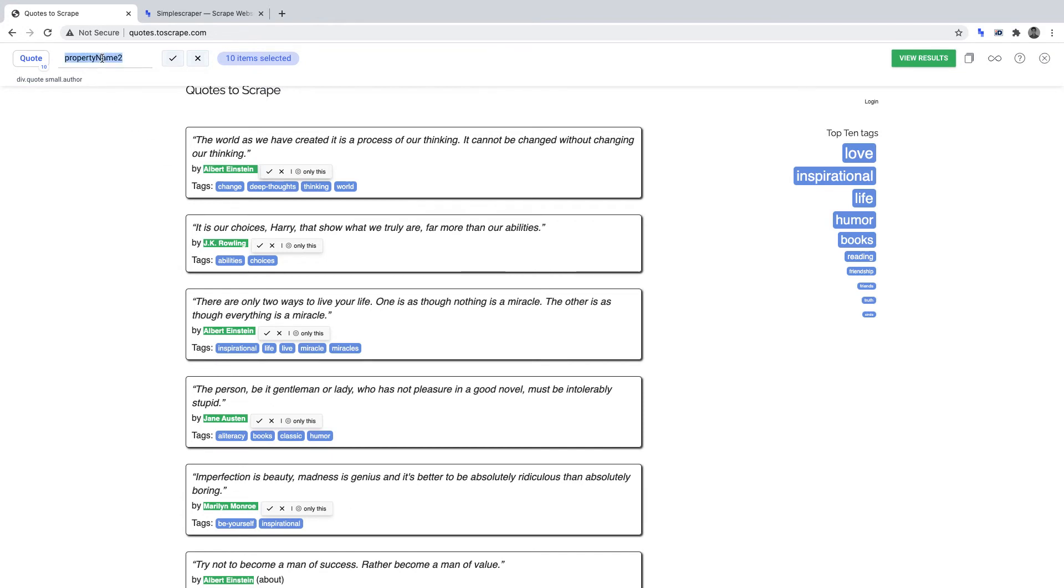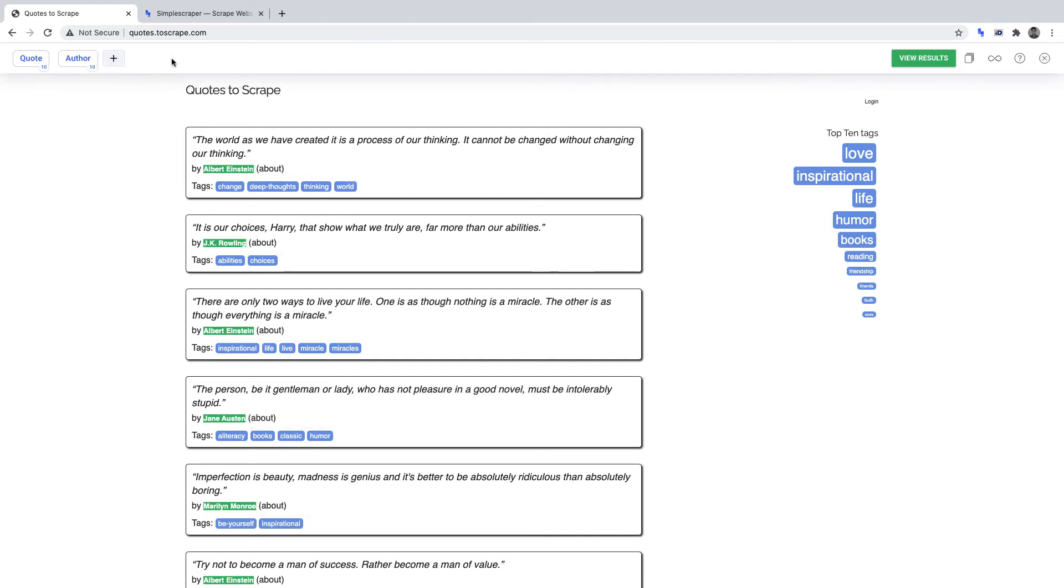We can name this data point author and click the tick to set it for when we run the scraper. Now we have all the data points selected which we want to scrape, we just need to run the scraper and it will work its magic with no code.